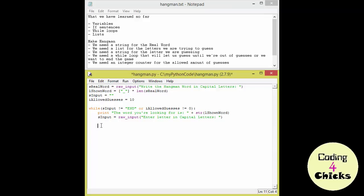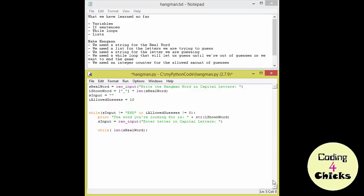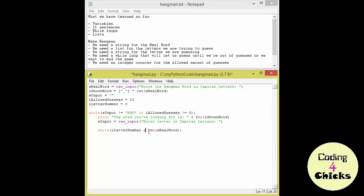So I'm going to write my while here. And firstly, I need the length of the S real word. But I must need something else. How can I know if I've finished going through all the letters or not? For this I'm going to create another variable. I will call it I letter number. This stands for the counter of the letters. And while my letter number is still less than the length of the real word, I'm going to do something.